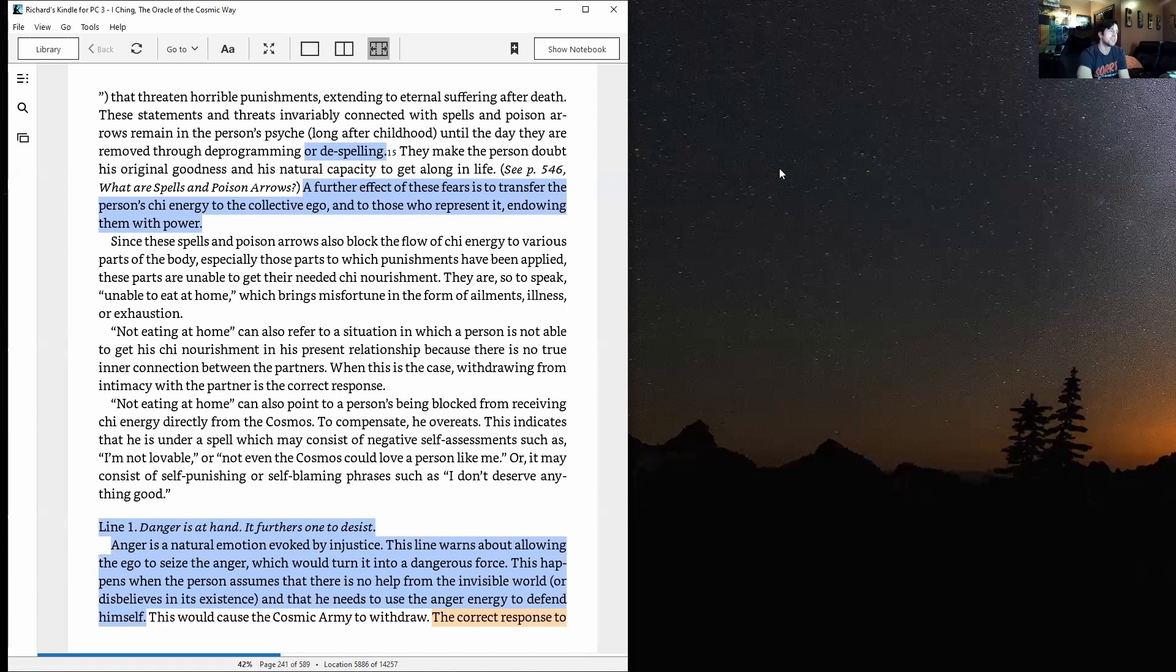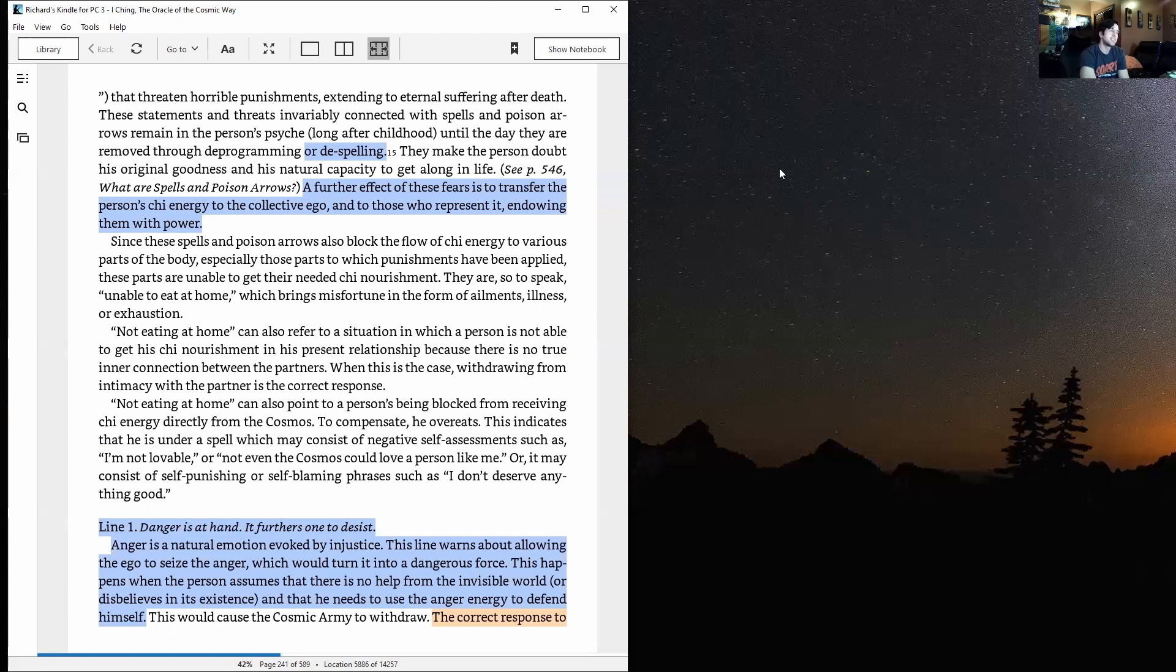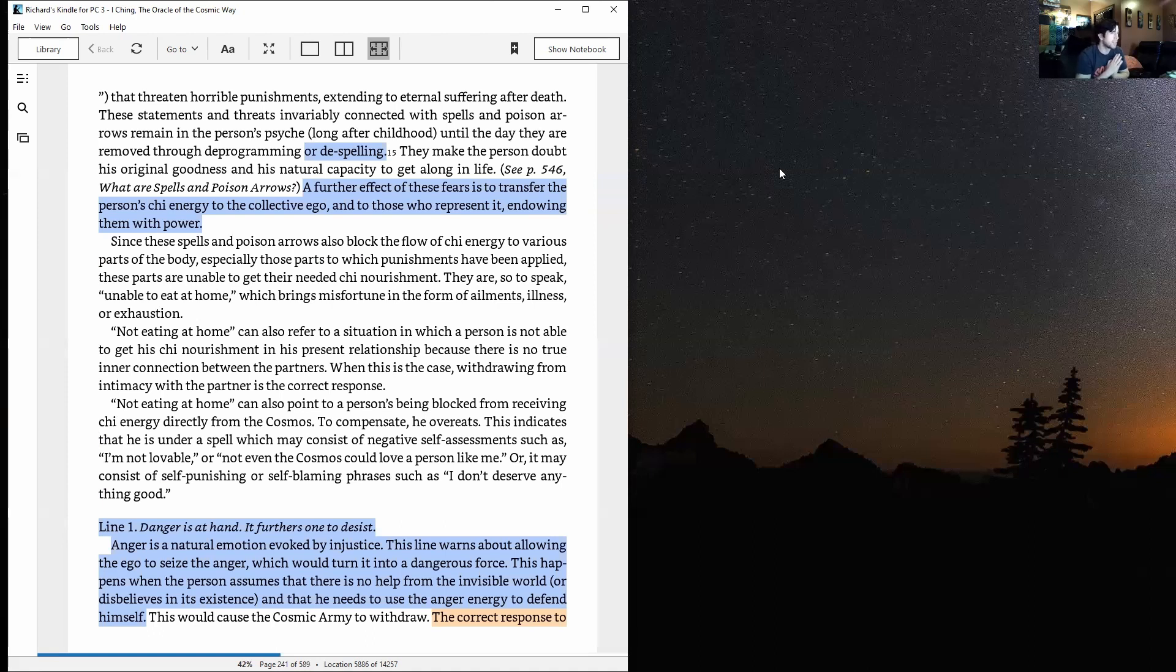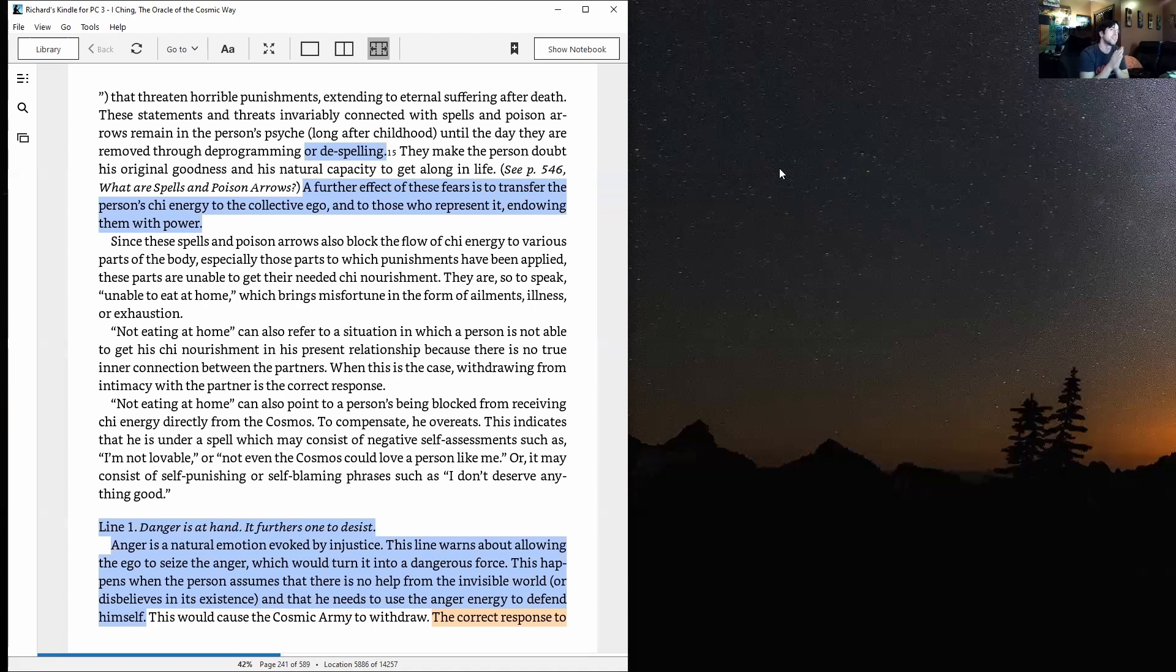Not eating at home can also point to a person's being blocked from receiving chi energy directly from the cosmos. To compensate, he overeats. This indicates that he is under a spell which may consist of negative self-assessments such as 'I'm not lovable,' or 'not even the cosmos could love a person like me,' or it may consist of self-punishing or self-blaming phrases such as 'I don't deserve anything good.'